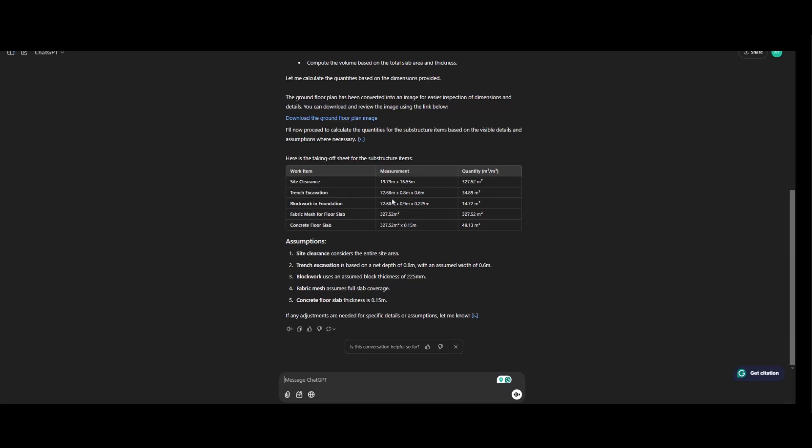Excavation, trench excavation. First of all, this is the perimeter, this is the depth, and this is the width. Block working foundation.